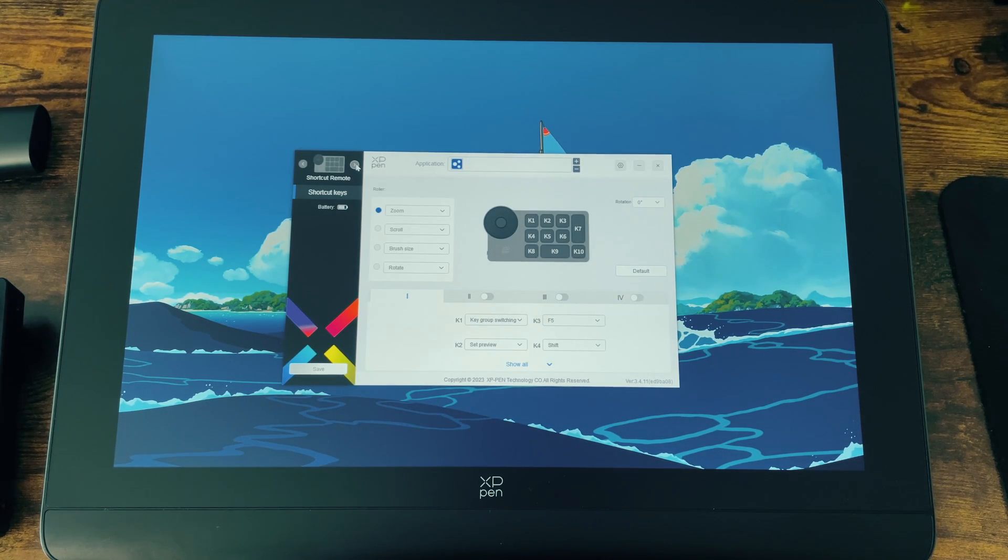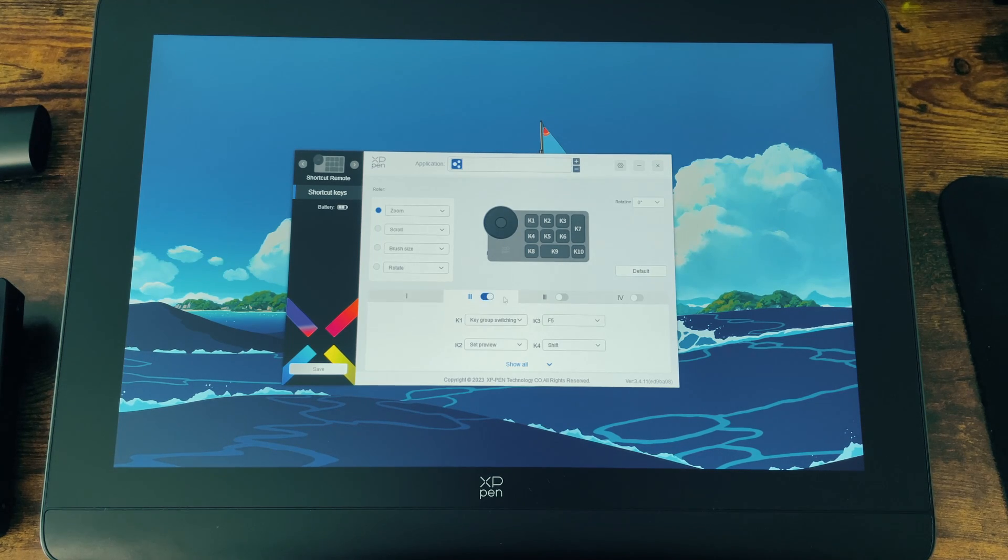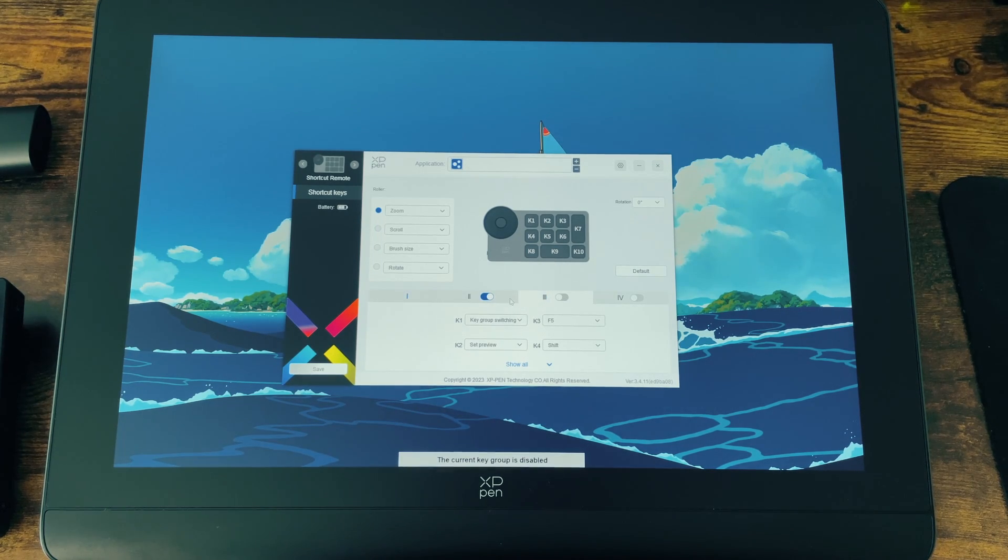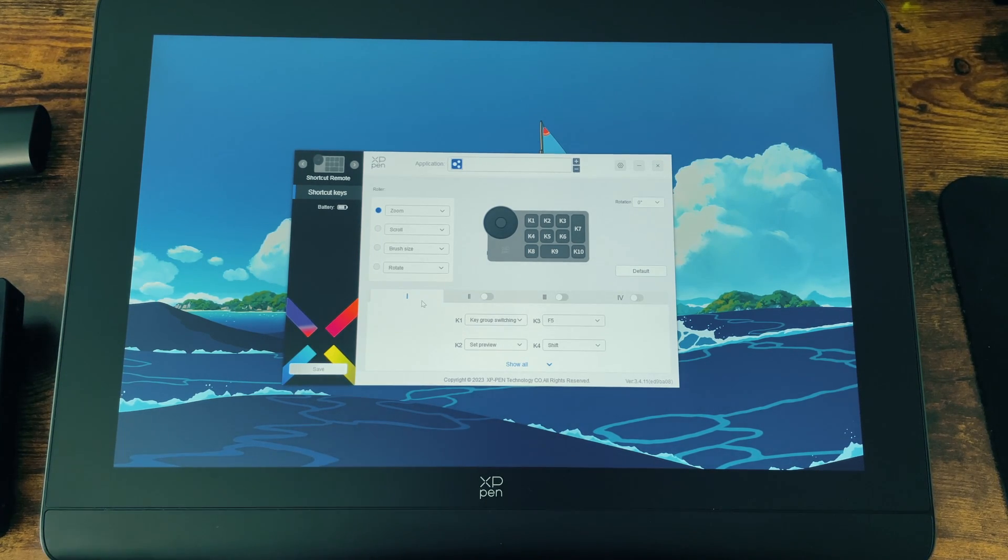You can also edit the buttons on the shortcut remote and set up four different key groups that you can freely switch between.